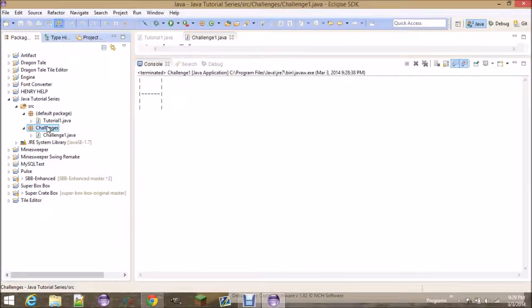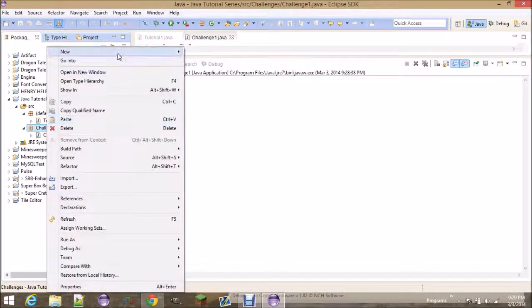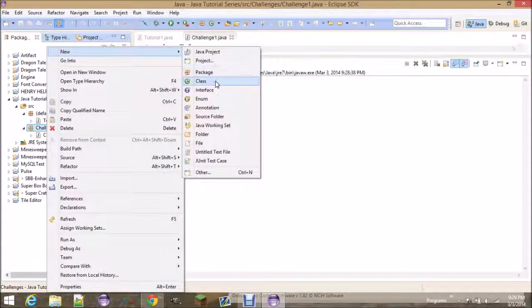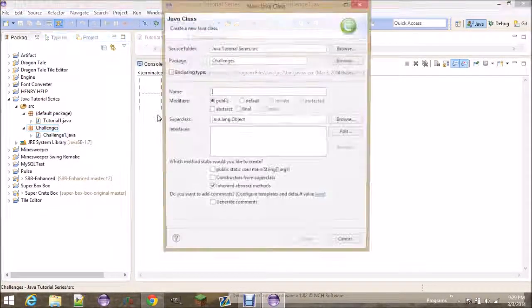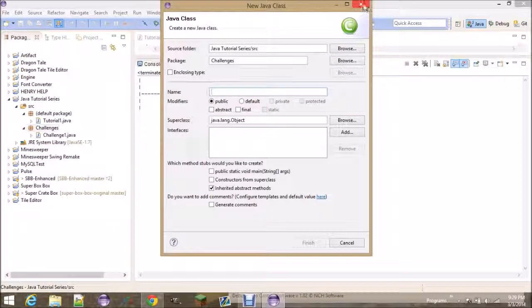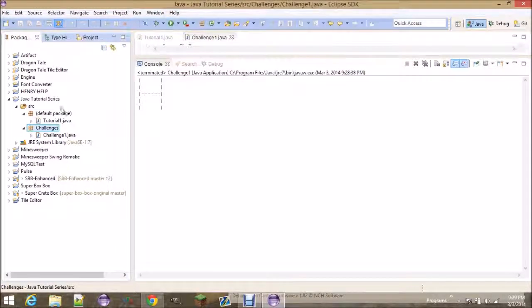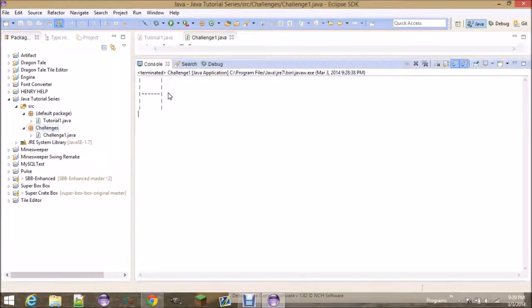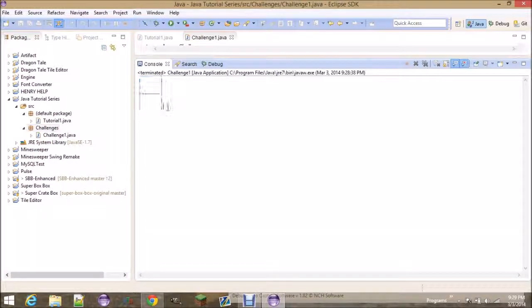You can right-click, New, Class, and then name it whatever you want. Challenge 1 is what I named it. And basically, this is your challenge. Try to make the console output this. It looks sort of like an H. It's multiple lines long.